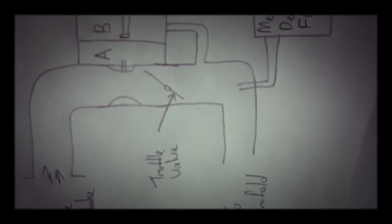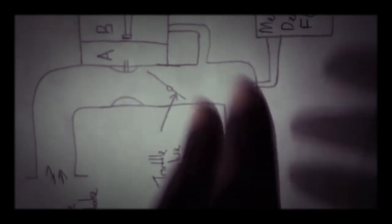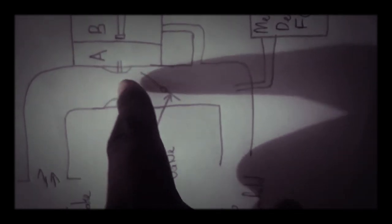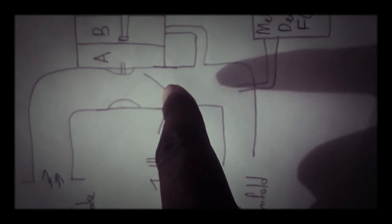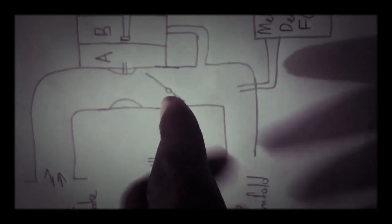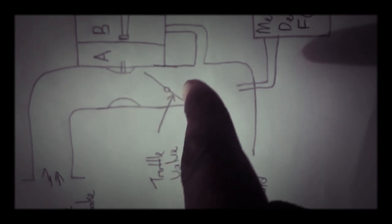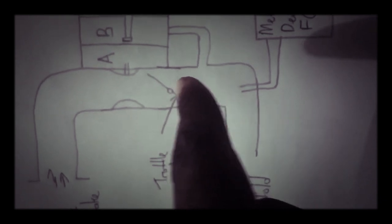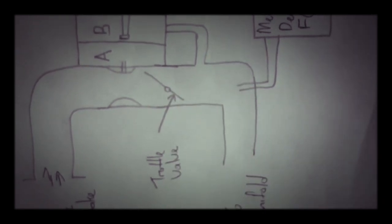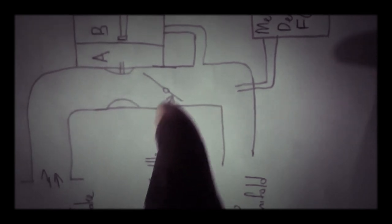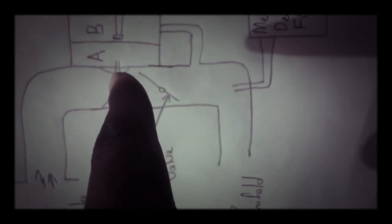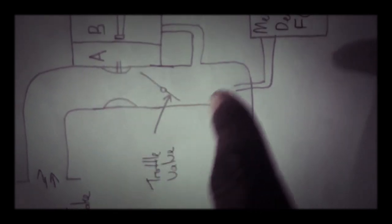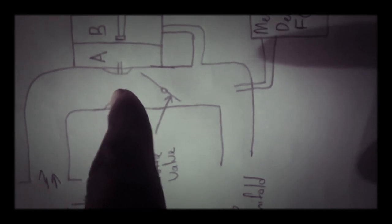So if you look over here it is just like a traditional carburetor setup. Air into the venturi, throttle body, the throttle body has the throttle valve and to the manifold. Now if you notice there are some tappings from the venturi section.